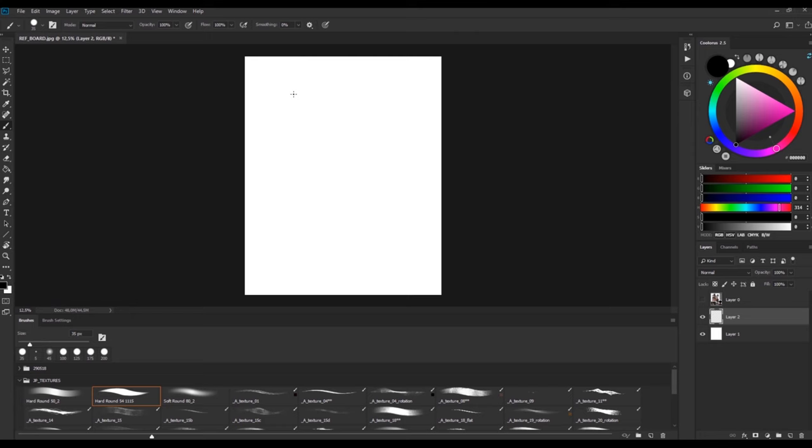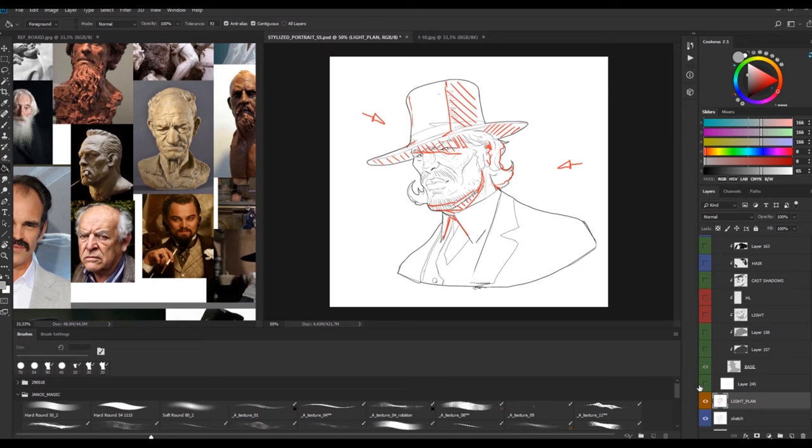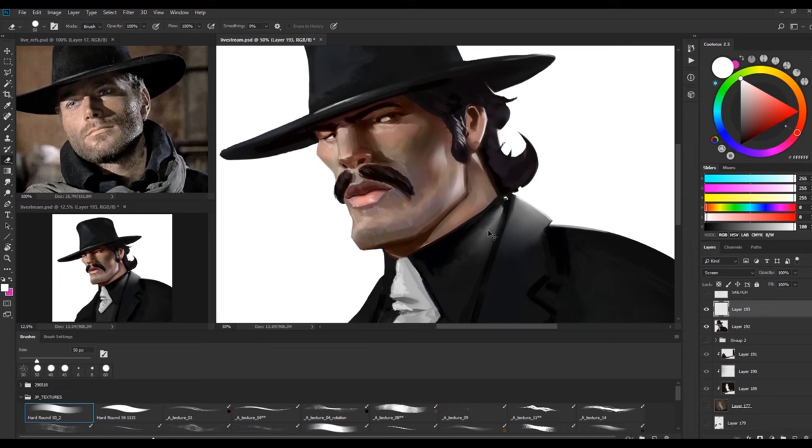In this two-hour class I will cover topics like coming up with ideas and gathering the right reference. We will draw a character and pre-plan the light scenario and we will cover different painting techniques, styles, and we talk about how to bring your painting to a certain stage while using textures.